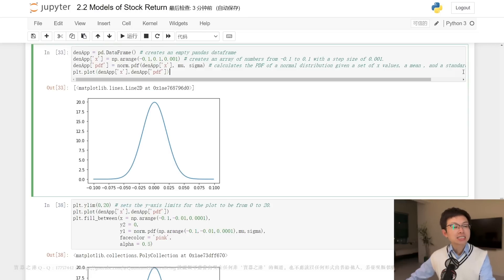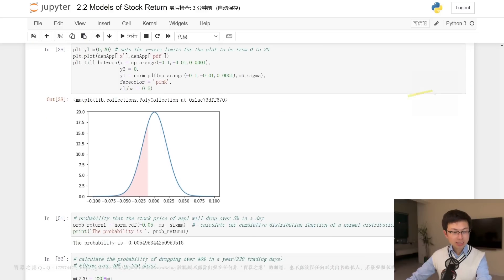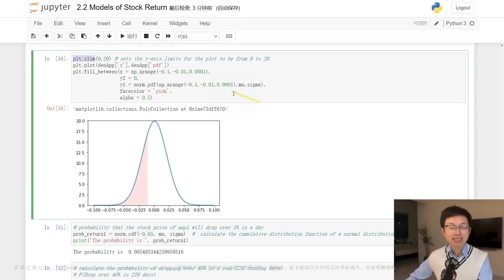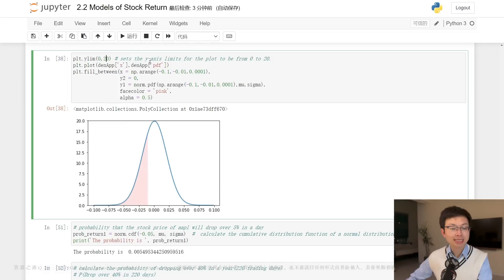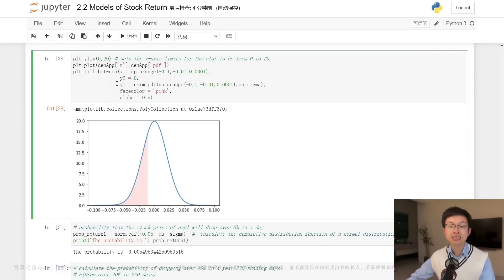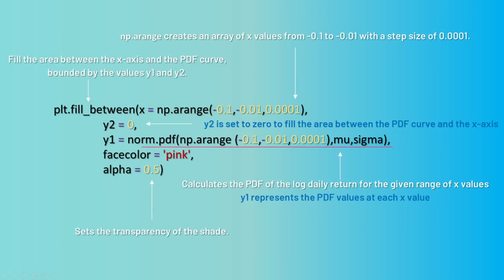The code plt.ylim(0, 20) sets the limits of the y-axis for the plot to be from 0 to 20. The next line of code is quite complex — it is used to shade the area under the PDF curve to the left of negative 0.05, which represents the probability of losing over five percent in a day. np.arange creates an array of x values from negative 0.1 to negative 0.01 with a step size of 0.0001.